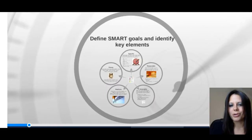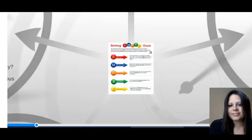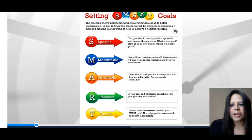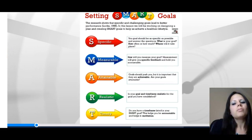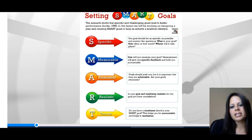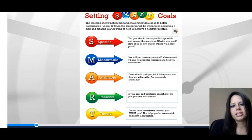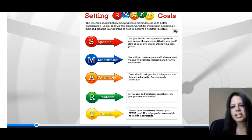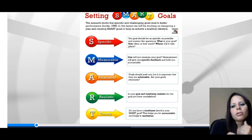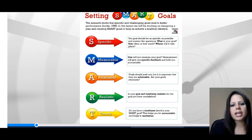Let's start with SMART goals. You'll see on the screen a quick overview. While sometimes you'll see some of the wording change slightly — timely versus time-bound — generally these are the key elements you'll see. The research shows that very specific and challenging goals actually lead to better performance, and SMART goals help make sure that goals are more specific and more challenging.